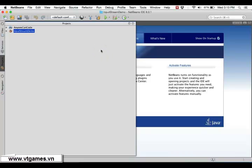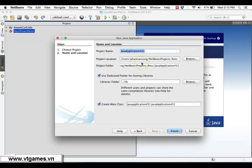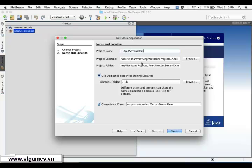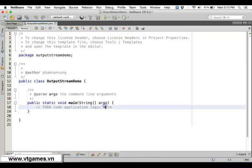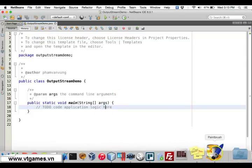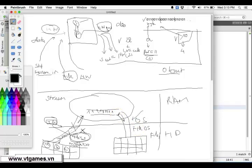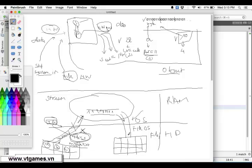After demonstrating about InputStream, I'm going to demonstrate the OutputStream. A stream is a channel from which you're going to read or write data. In this case, OutputStream is a channel for writing out data as a sequence of bytes. You may write it out to System.out, or to a file, or to a network.